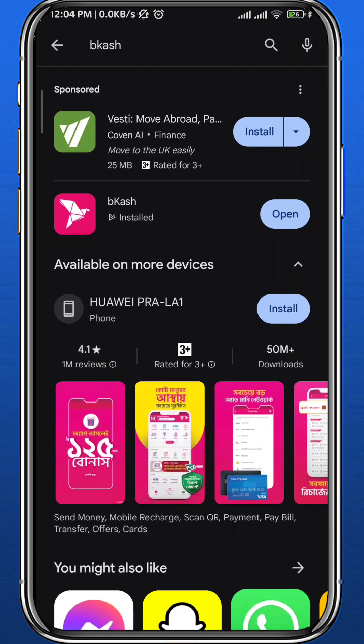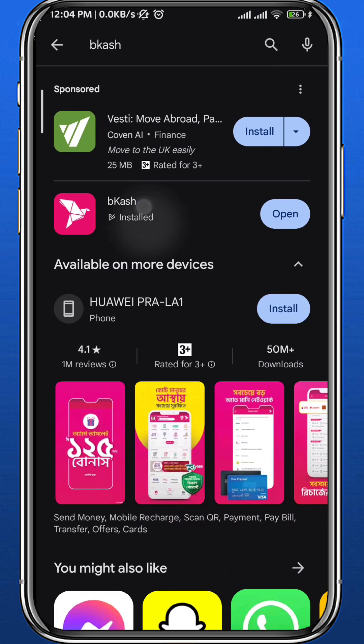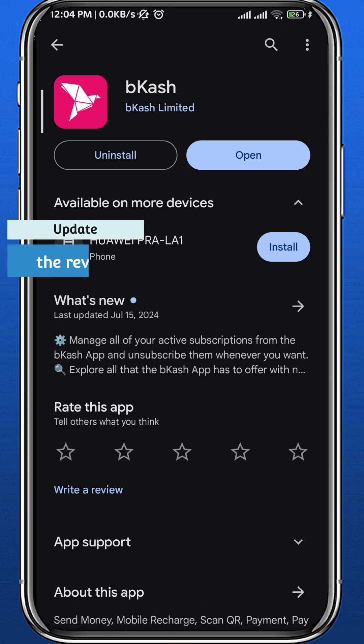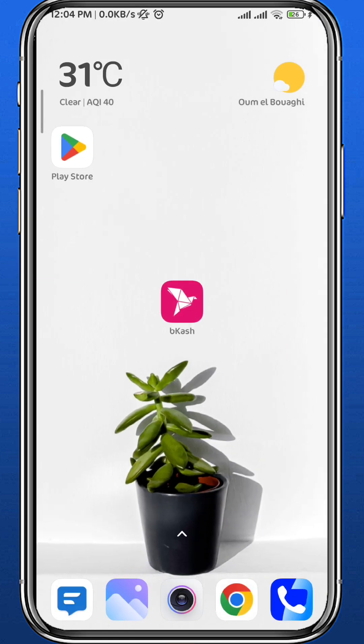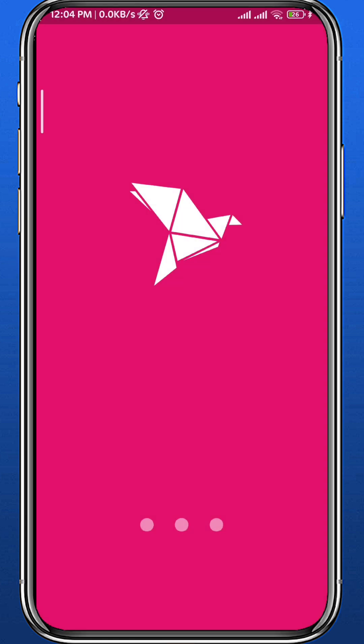First, let's make sure we have the app updated for everything to work smoothly in this process. Go ahead and do that and quit from here, then go ahead and open your BCash application.